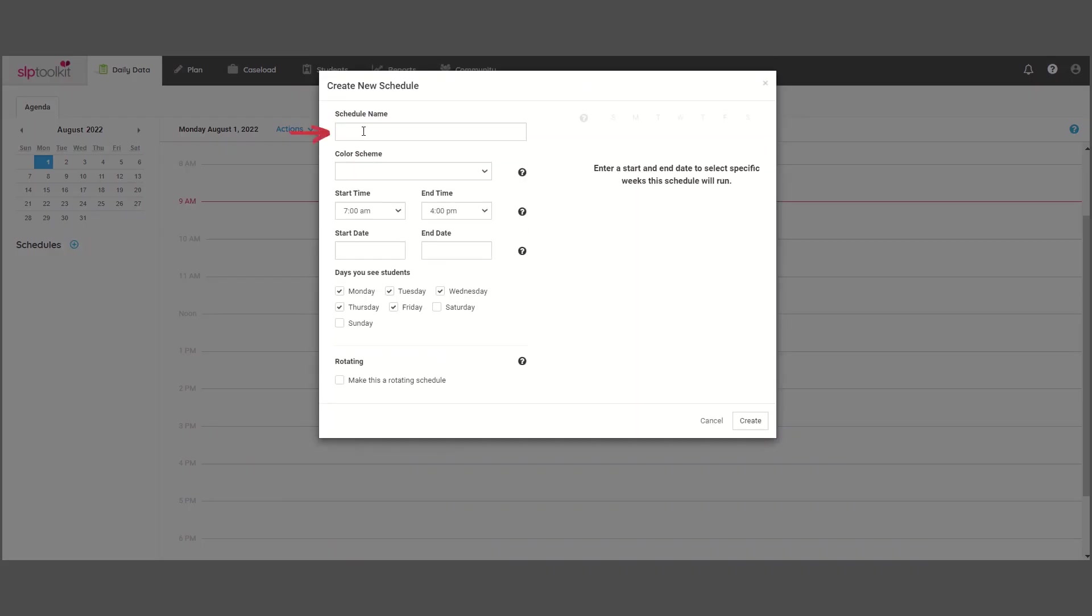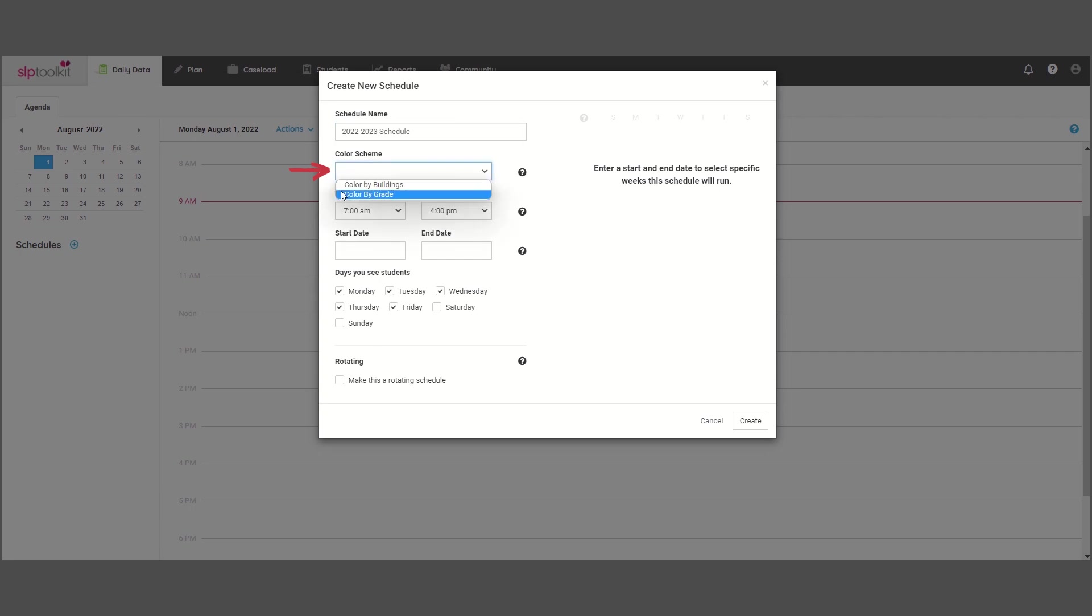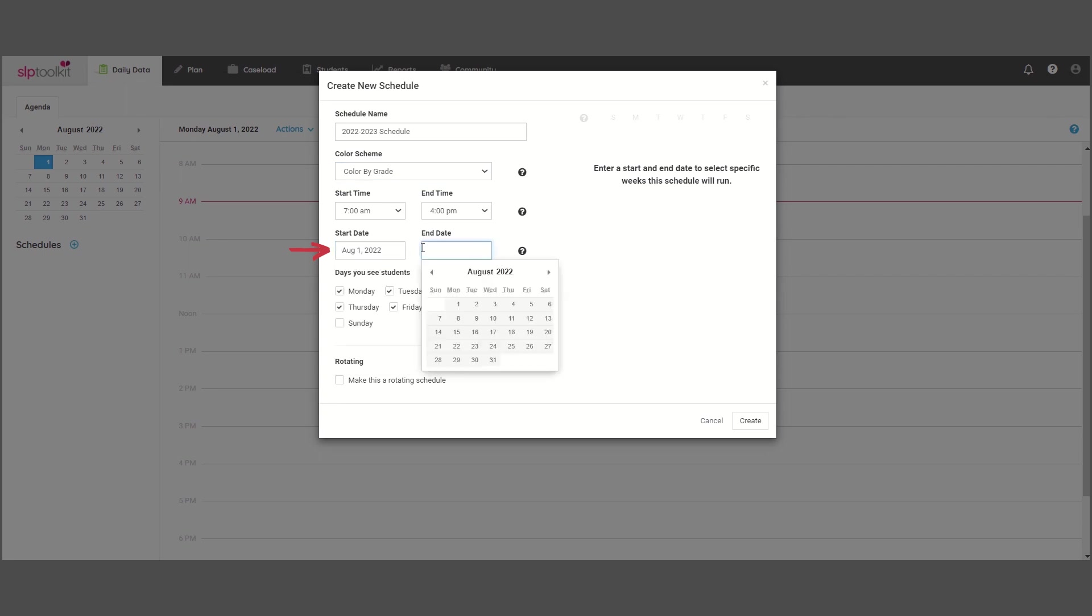Give your schedule a name, select a color scheme, edit the start and end times of your workday as needed, and then enter the start and end dates of your school year.